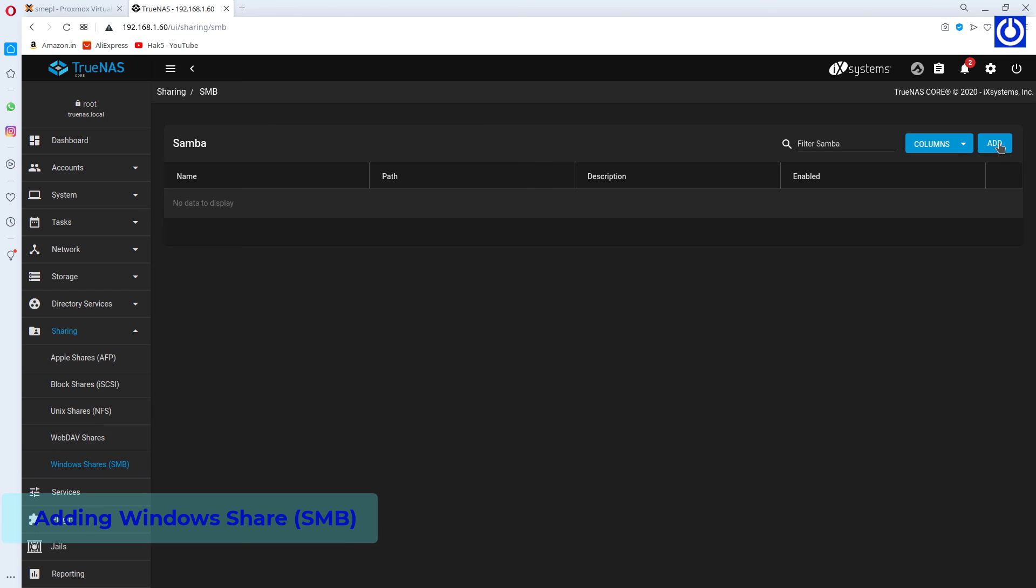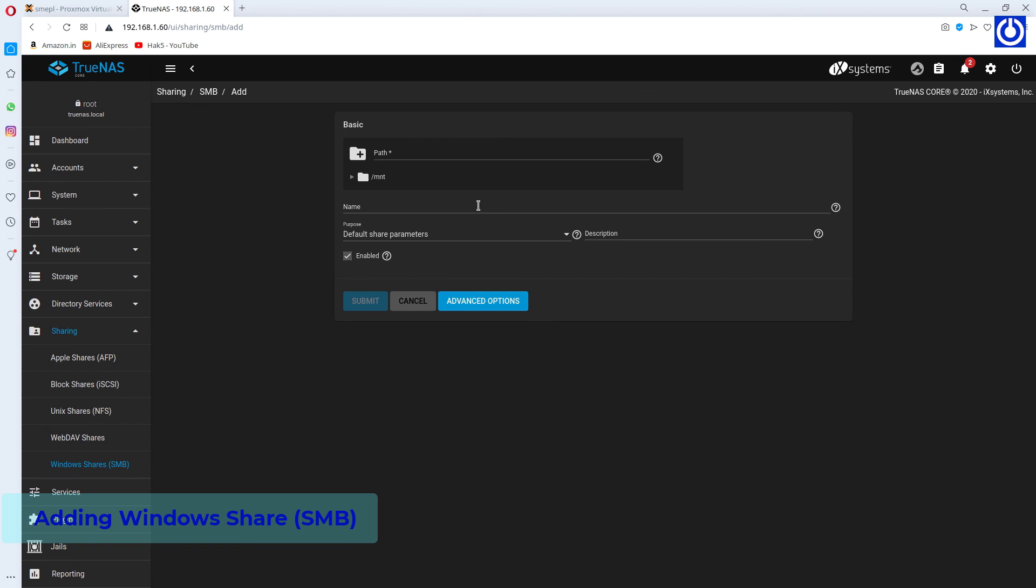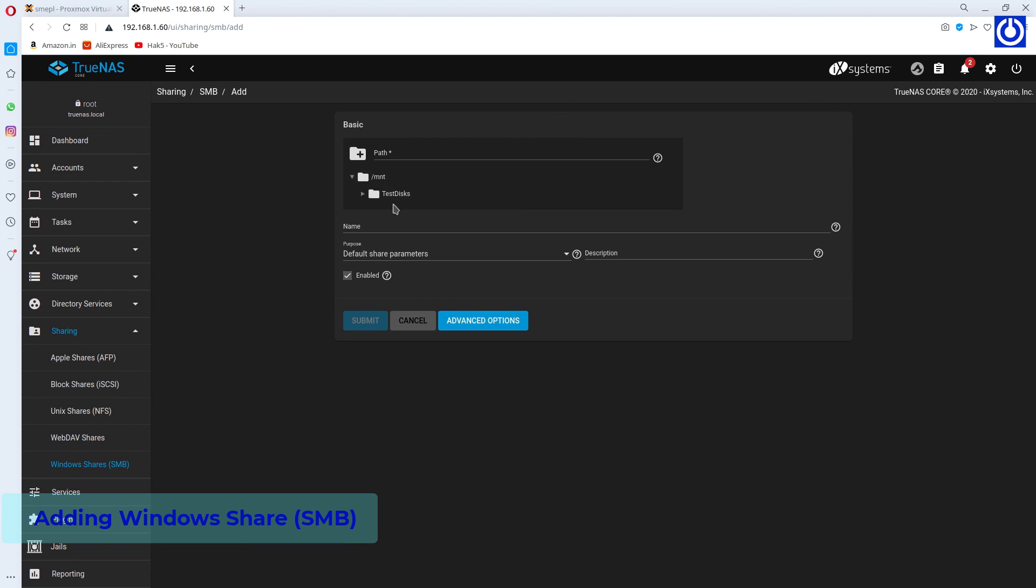Click Add. Choose Directory to share. Click Submit.